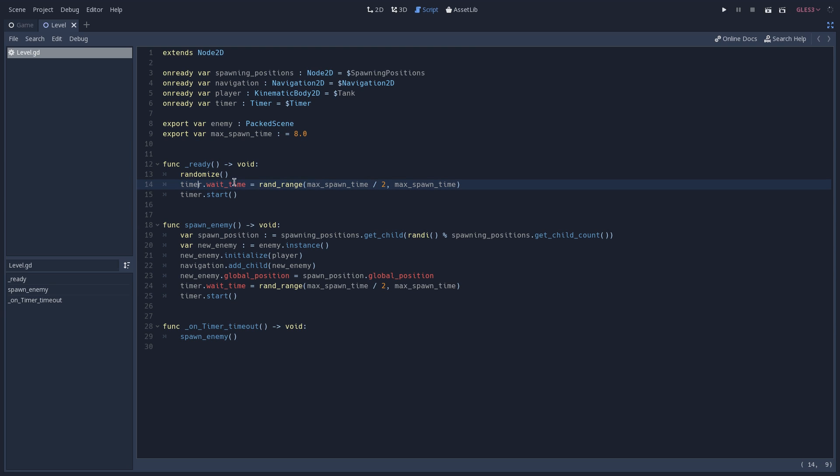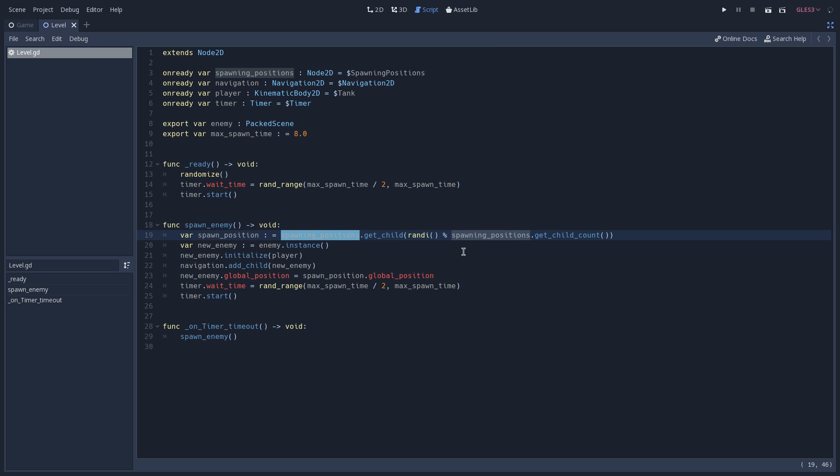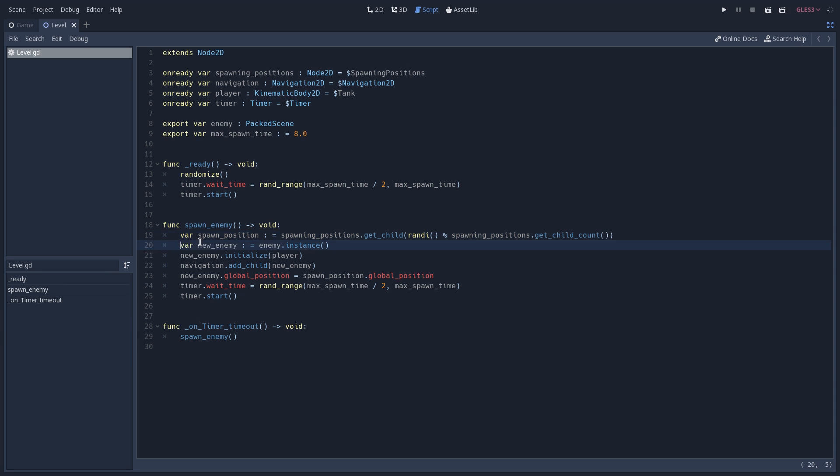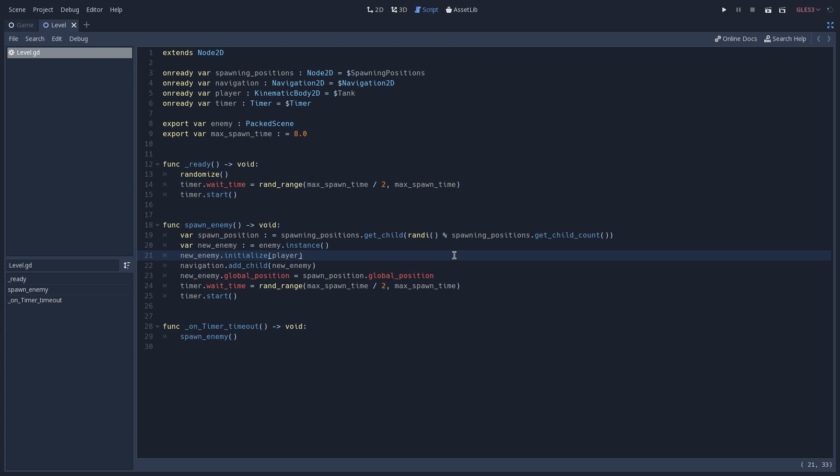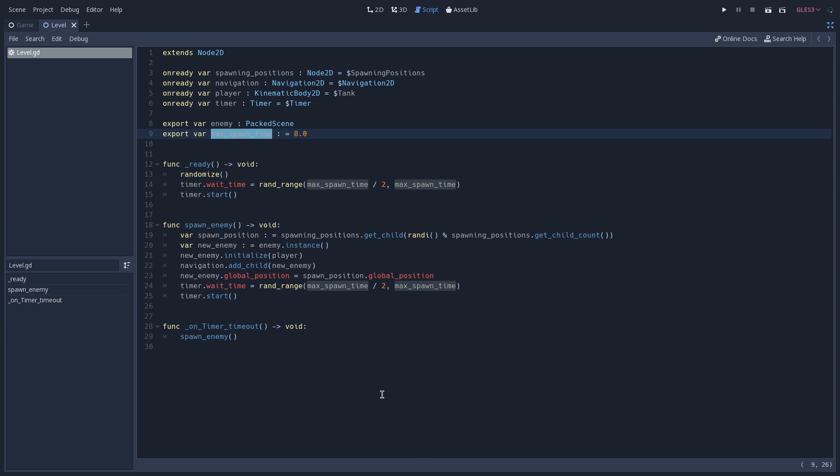Whenever our timer times out, on timer timeout is going to be called, and when that happens, we are going to call spawn enemy. This is the function that is responsible for spawning a new enemy, and here we are going to grab a new spawn position by reaching out to our spawn position node and getting a child by generating a random value between 0 and get child count. Then we are going to spawn our enemy and add it as a child of ourselves, and finally we are going to do the same thing that we did on our ready function, which is setting a new value to our wait time. So if we'd like to have a faster spawn rate, all we have to do is change the value of max spawn time and everything is going to be taken care of for us.